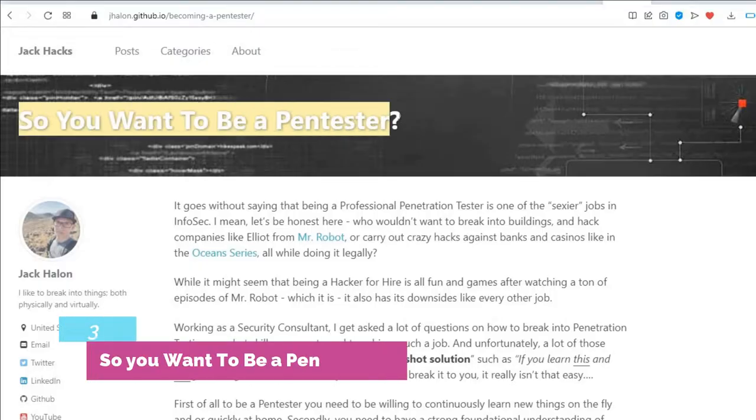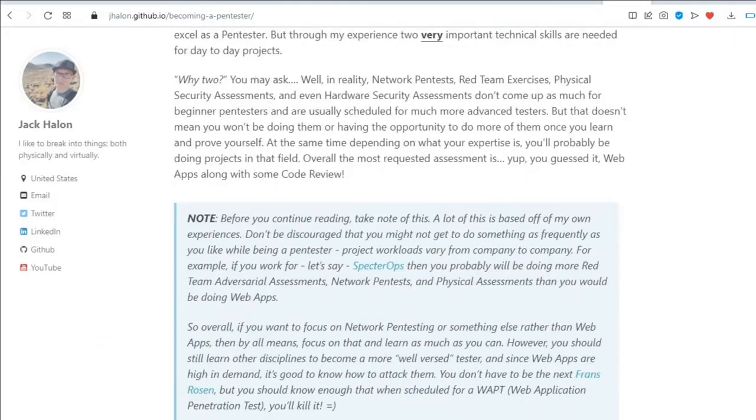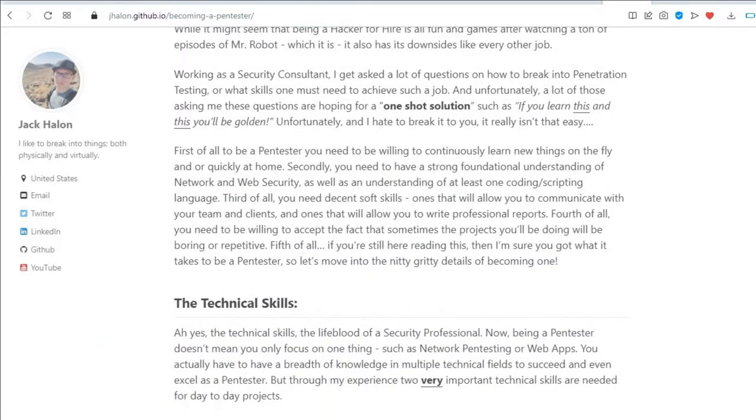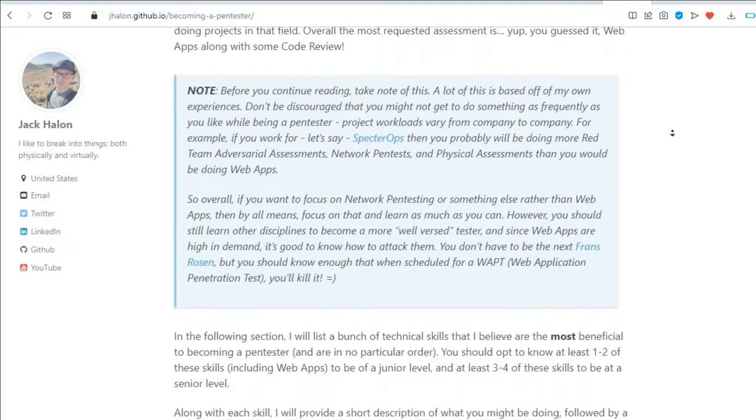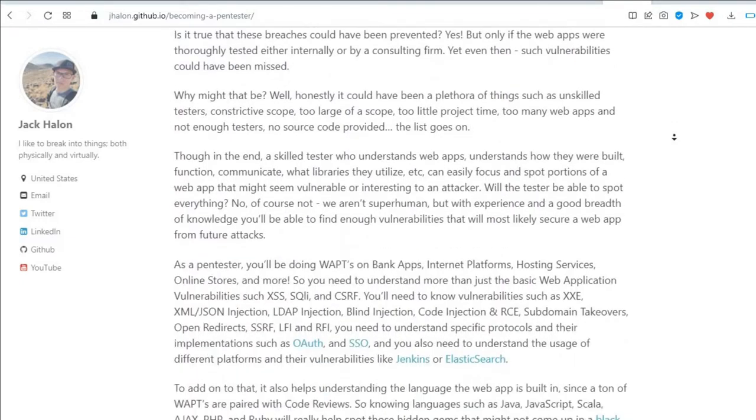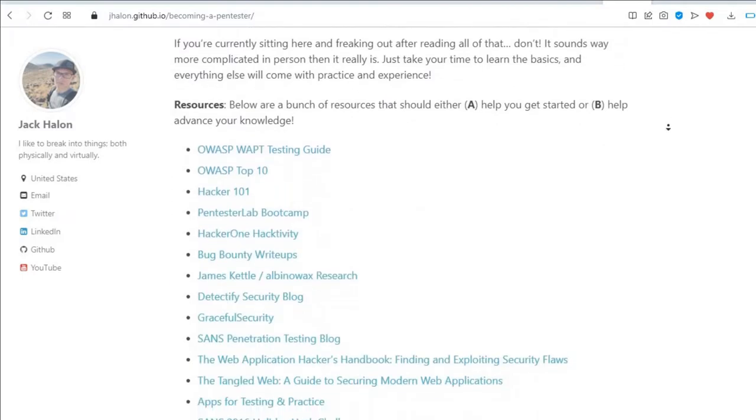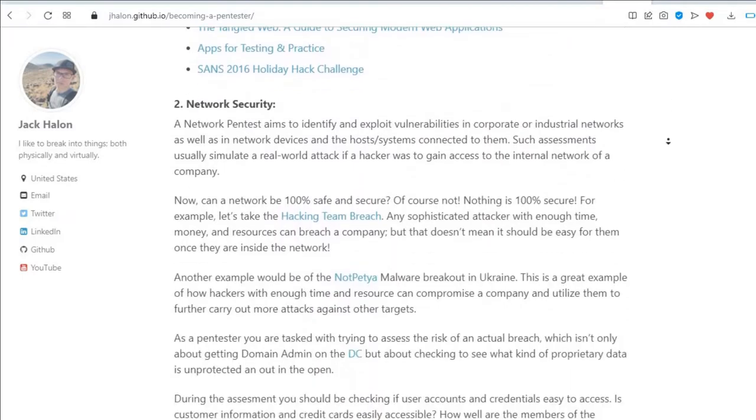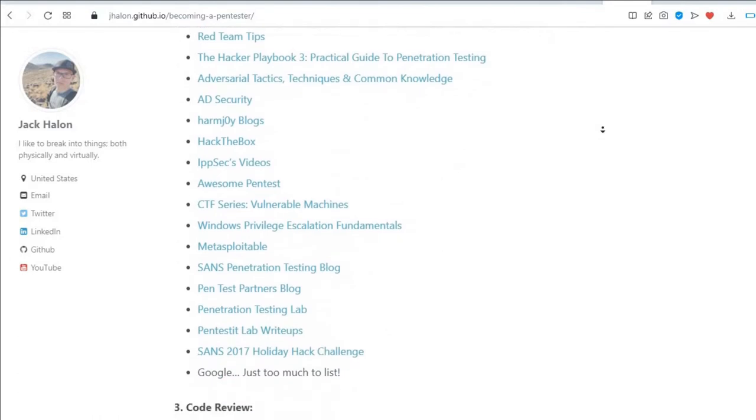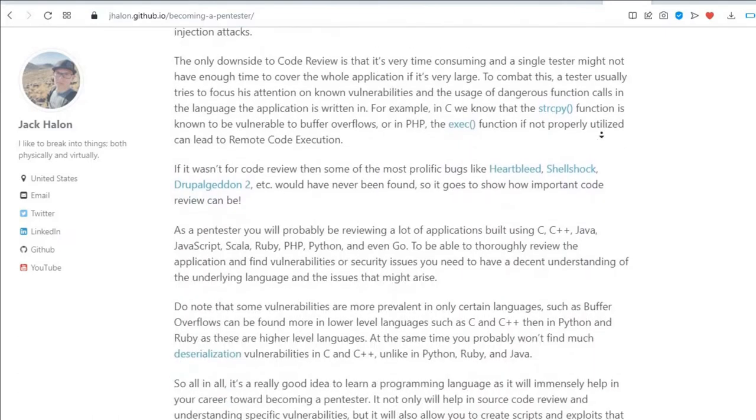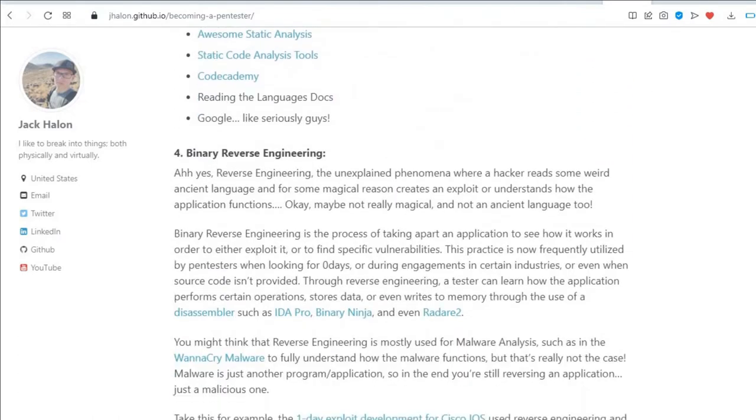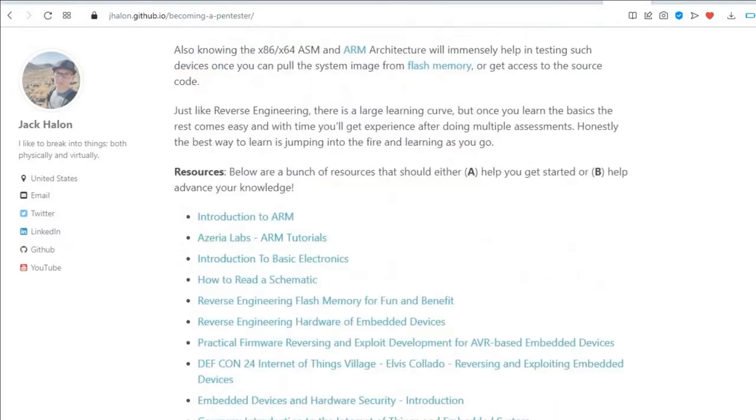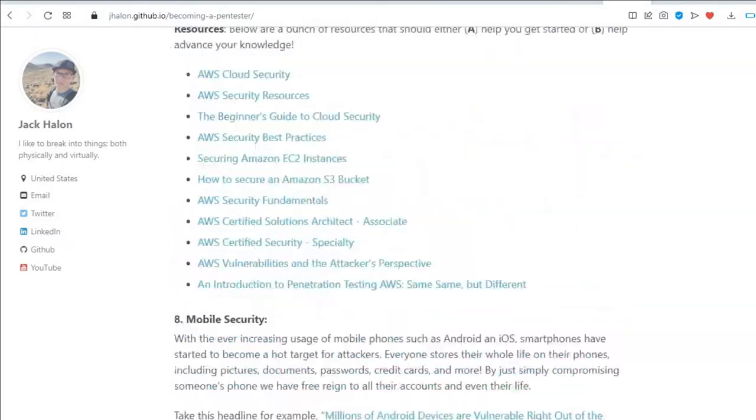The third is So You Want to Be a Pentester. When dancing only causes embarrassment, give pen testing a go. Jack Halon lists a large number of useful resources that you can use to explore pen testing further. Jack also provides an overview of some of the technical skills that you'll need to have as a pentester. Web app security is very important. Chances are that today you've already used some web apps: Facebook, Twitter, Amazon, and so on. A lot of the big data breaches in the news that you'll hear about are from exploited web vulnerabilities.